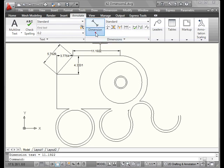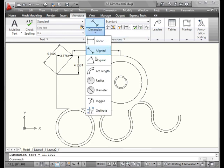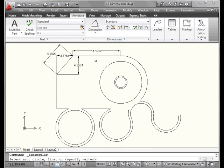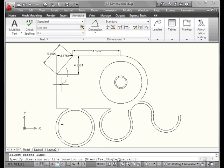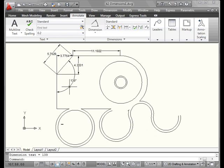The next dimension we're going to look at is an Angular dimension. The command line asks us to select an arc, circle, line, or vertex. Let's make our selections in the drawing area. We'll select this line here. And our second line. Now drag and then left click to position the dimension.